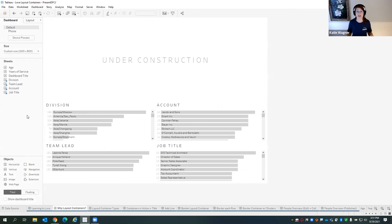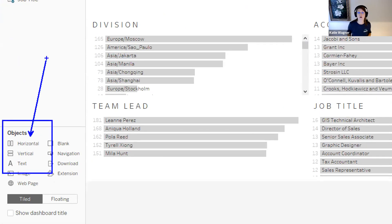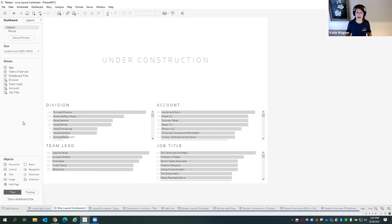We are in the dashboard space in Tableau — that's the only place you will see layout containers, because their primary purpose is to help us organize the information on our page. Think about things being aligned and the same size — those are the benefits we get from using layout containers. You'll find them in the bottom left corner of your dashboard screen underneath your dashboard objects: horizontal and vertical layout containers. But why do I even need one? Let's take a look at what we stumble across.